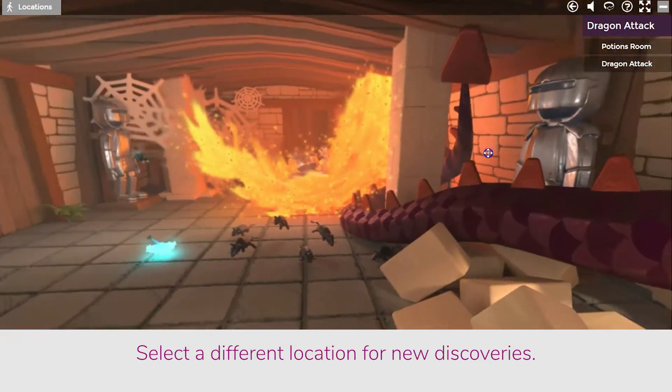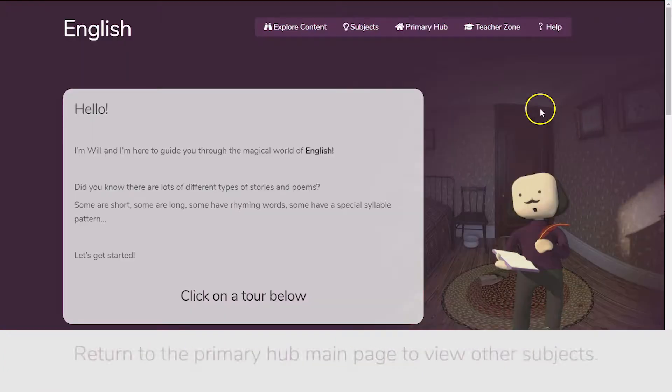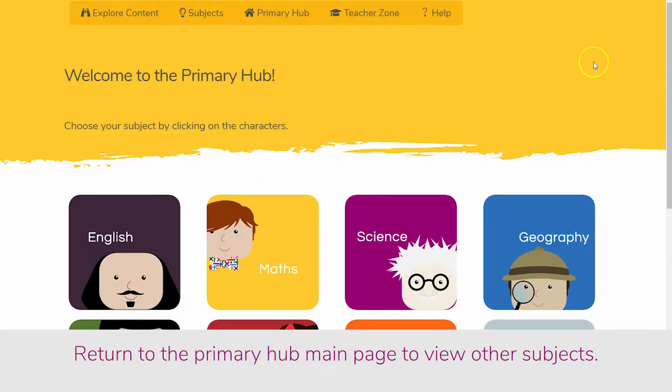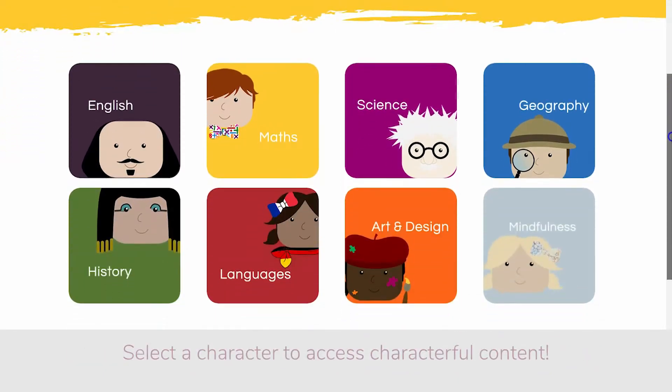To select another virtual tour, return to the primary hub. Choose from a range of characterful content that's aligned with the national curriculum.